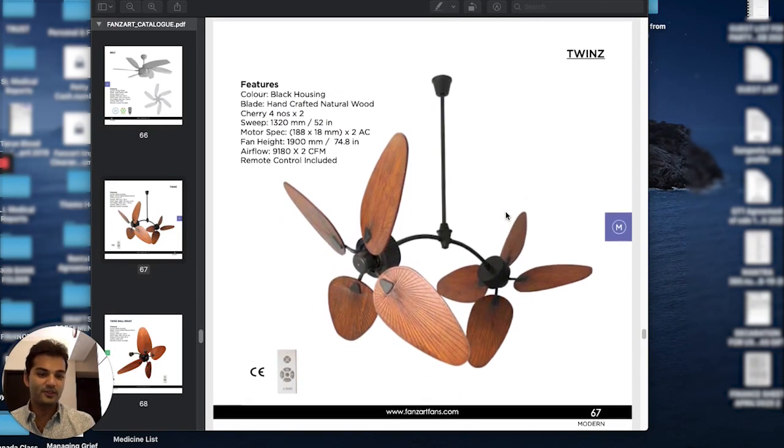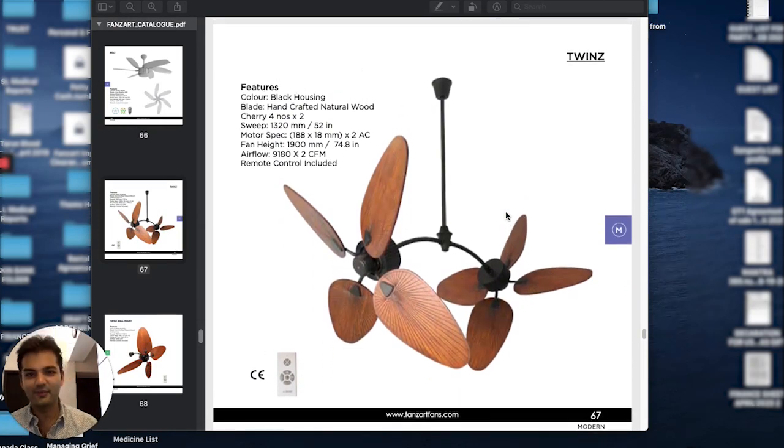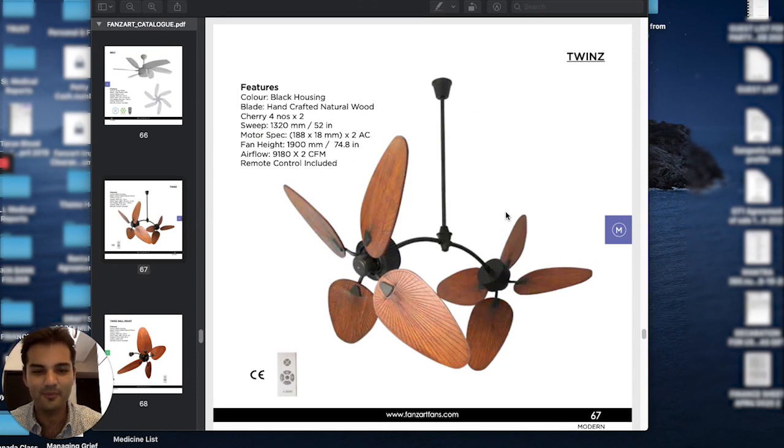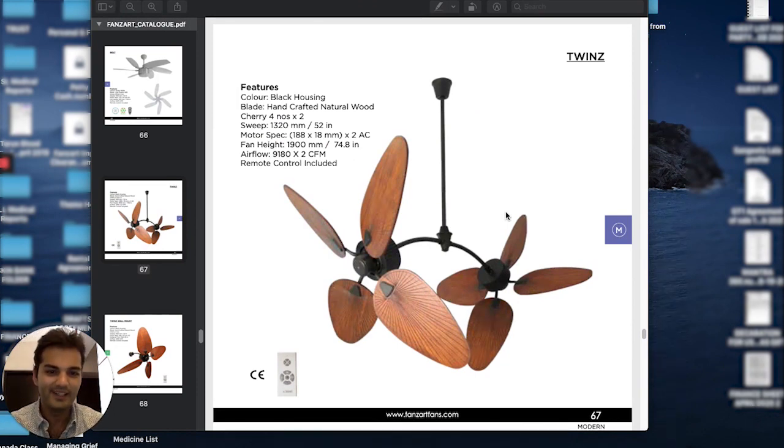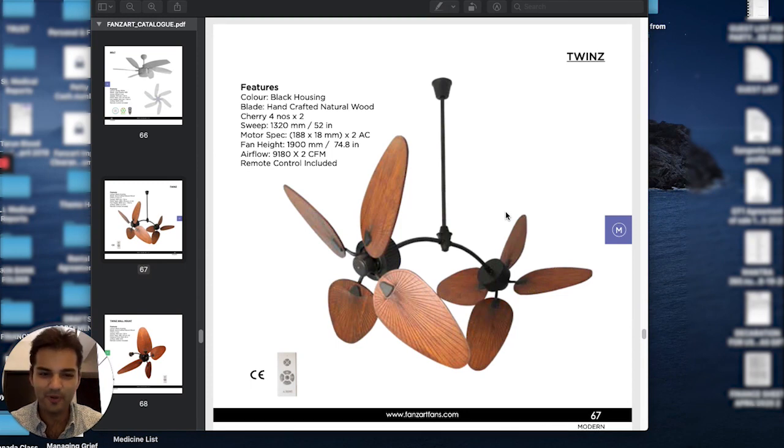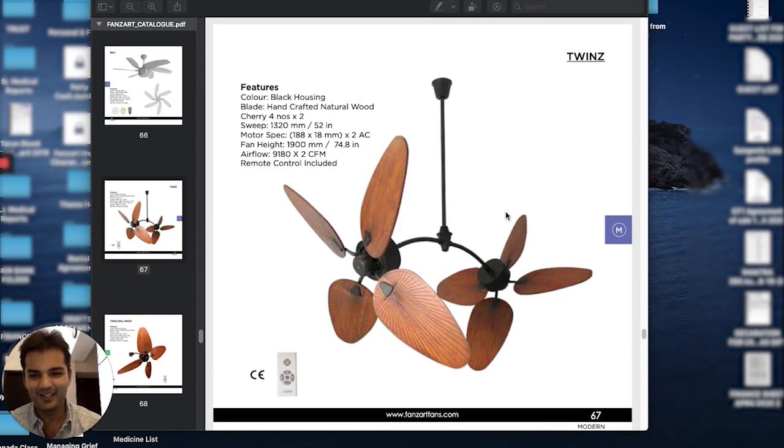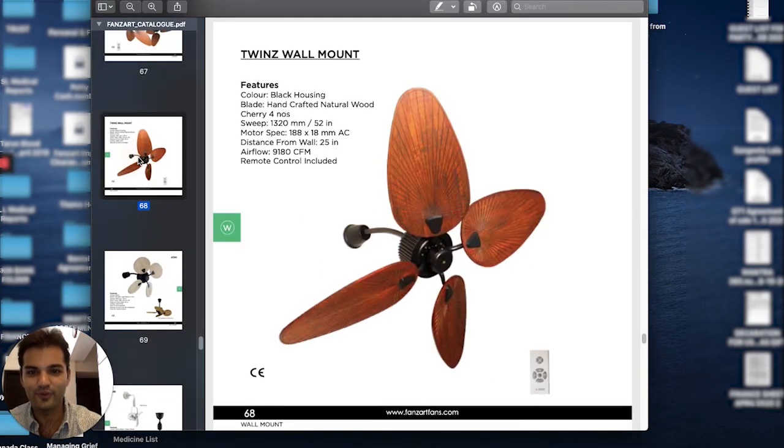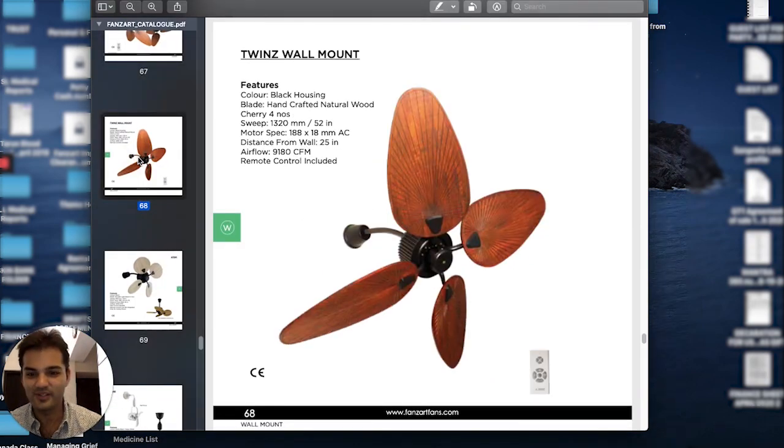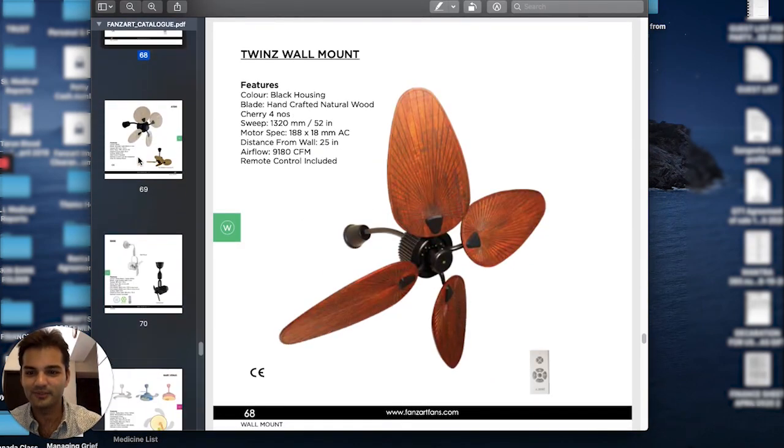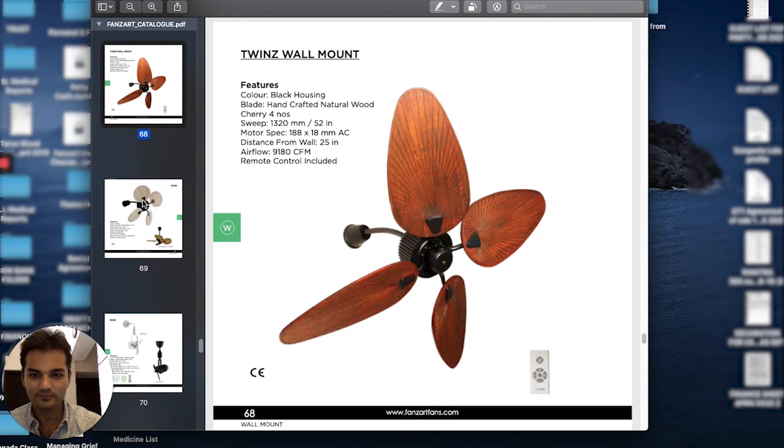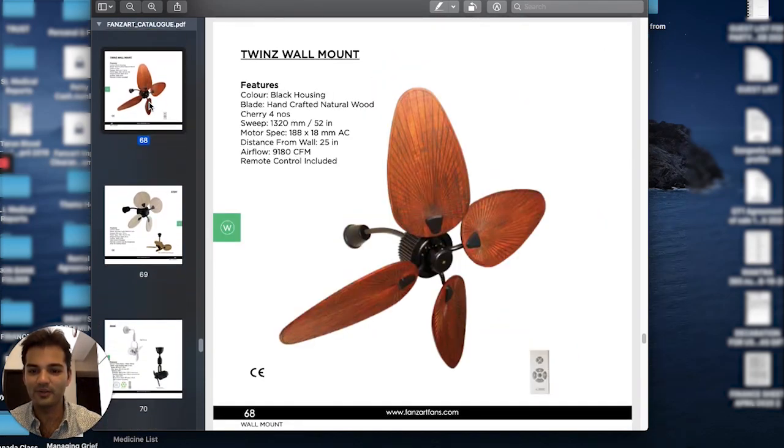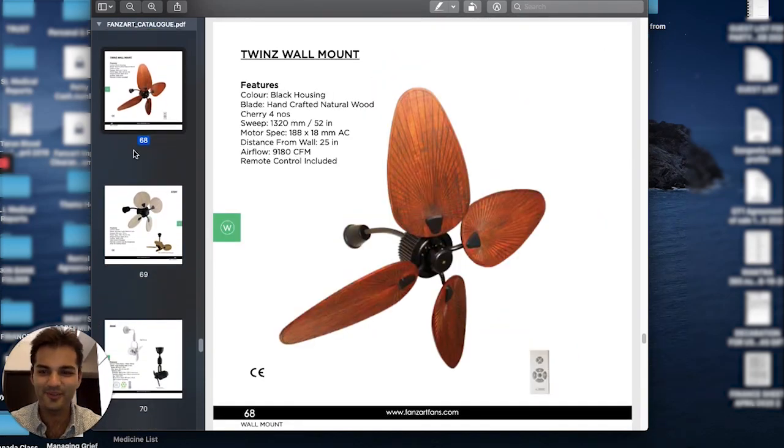The Twins is a beautiful double-height ceiling natural wood fan. This is made up of a wood called lawnia. It's great for villa properties, double-height ceilings, bungalows. Comes in a wall-mounted version as well, the Twins Wall Mount. But for the wall mount, I will make a separate video. Thank you for watching.